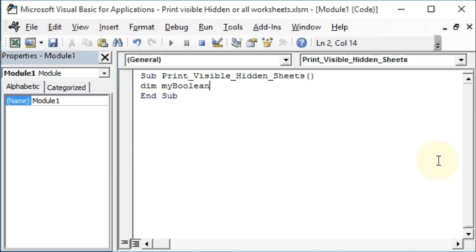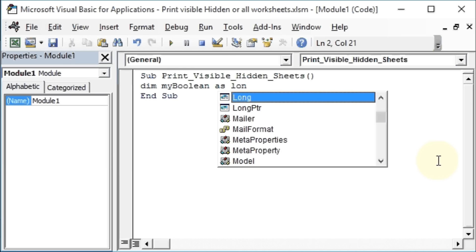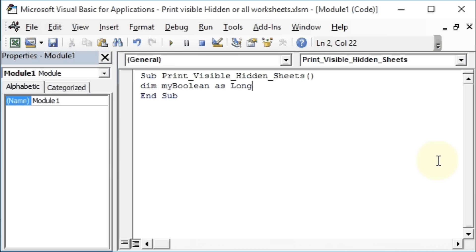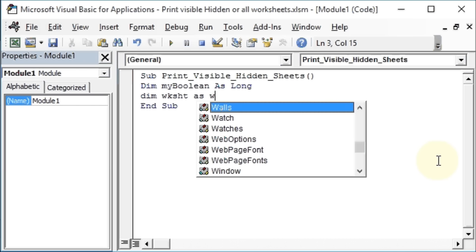As Long. Then we will define Dim wsSheet As Worksheet.